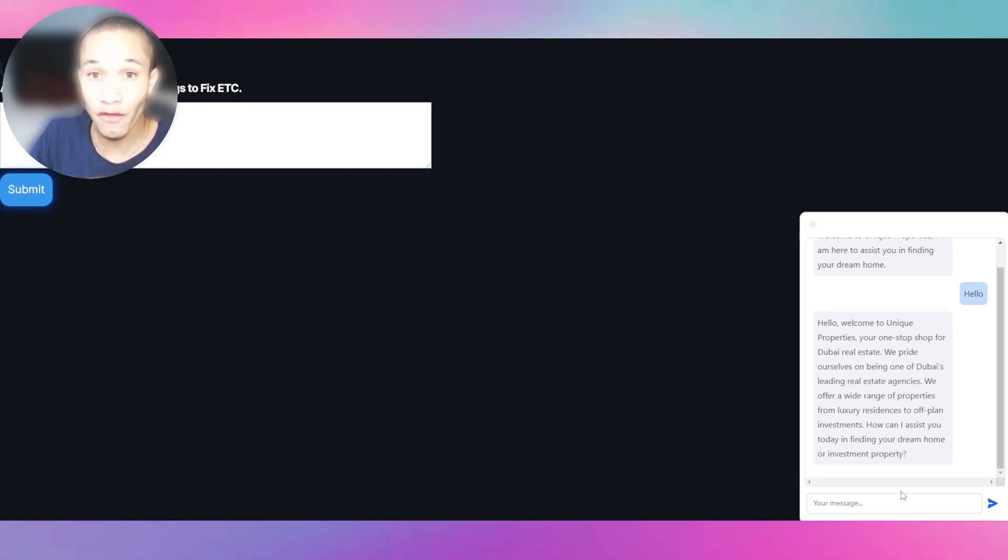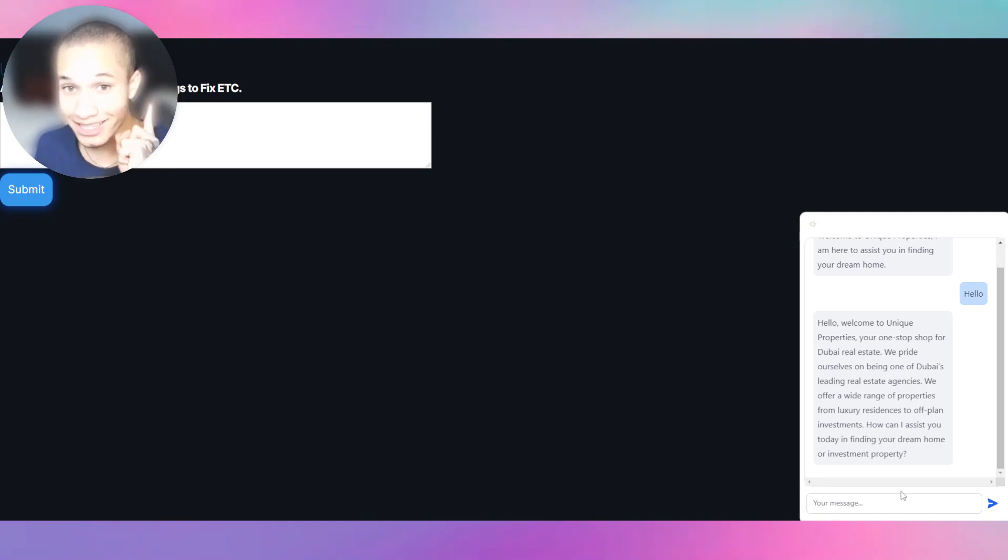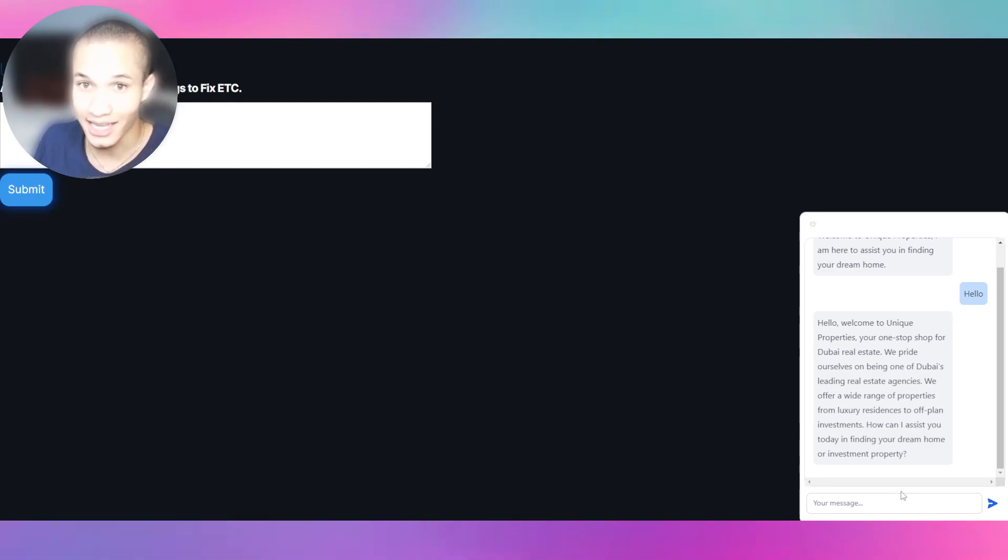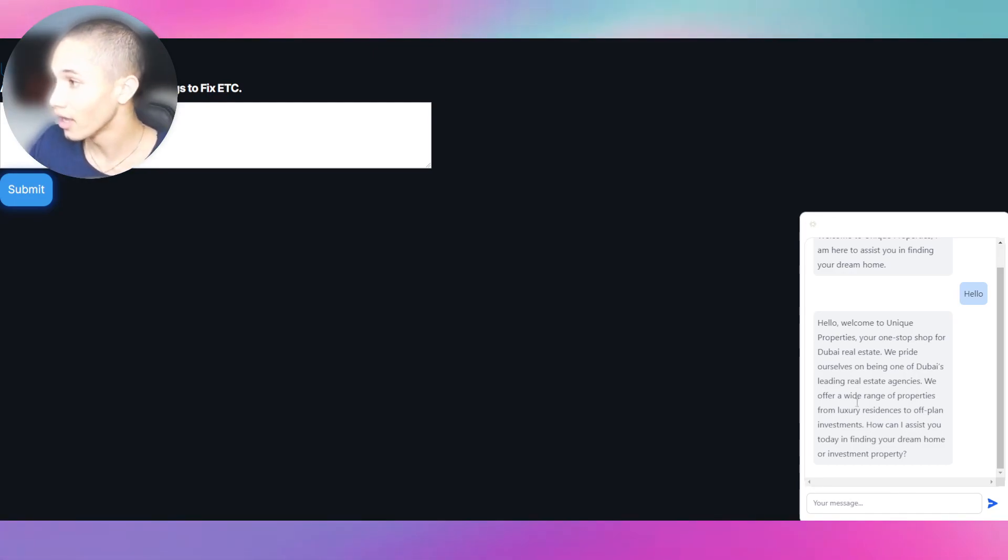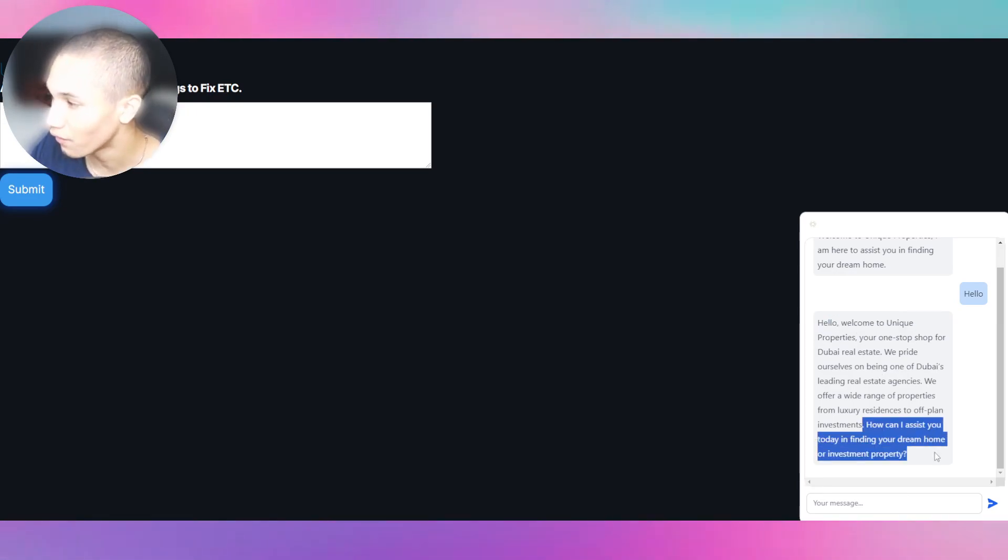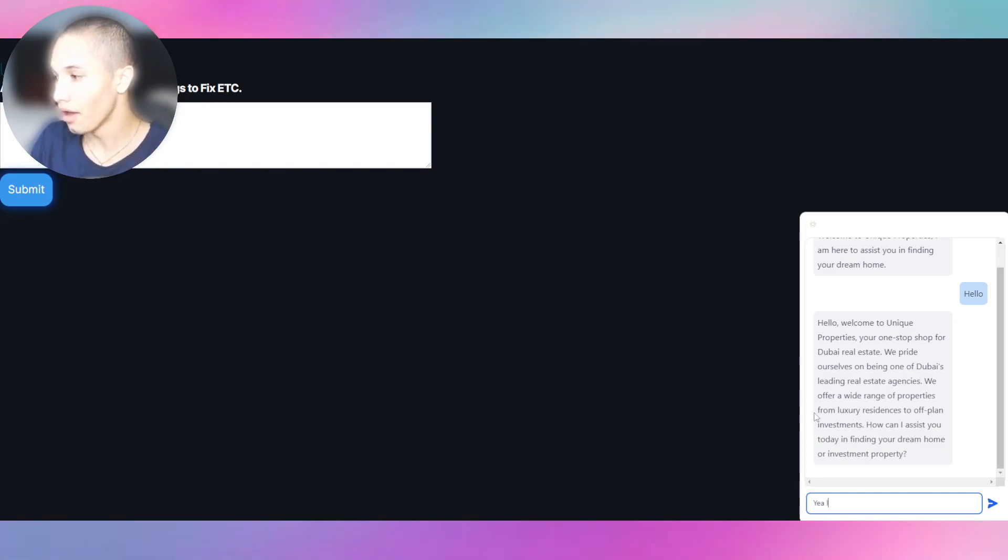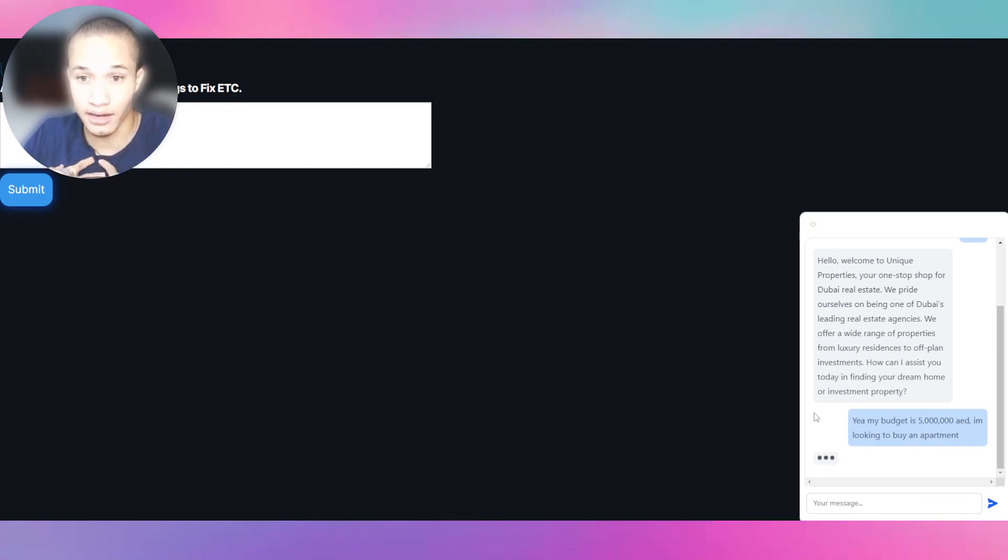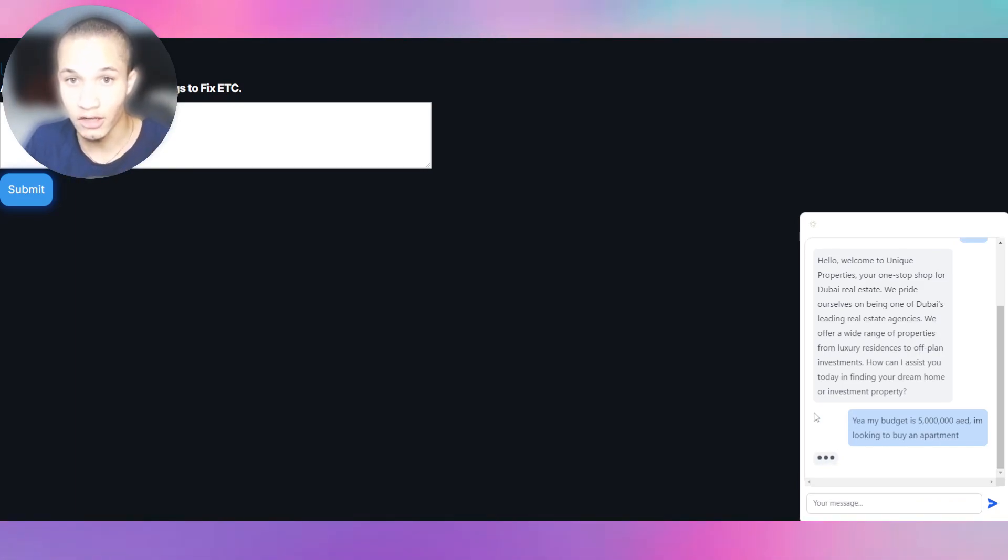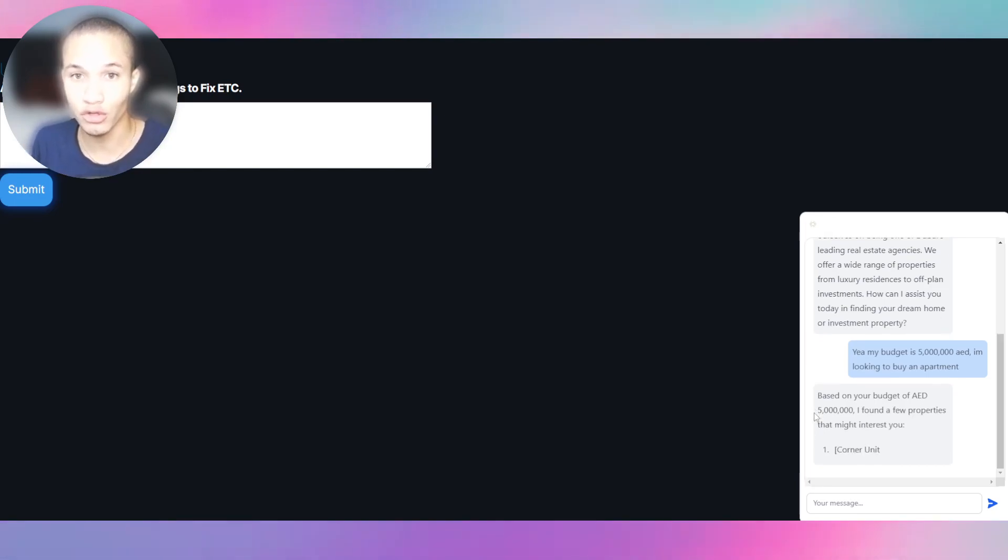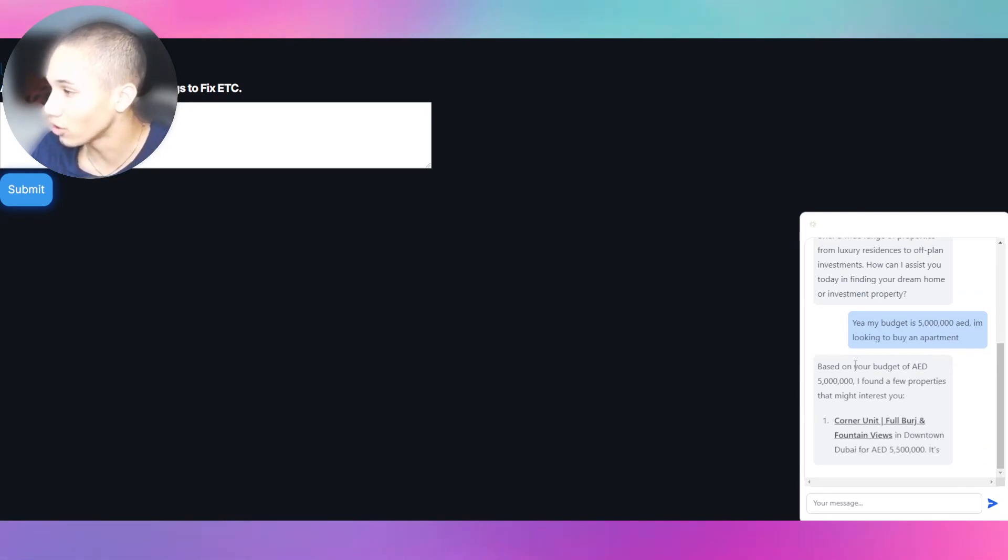More leads are being qualified, more time is being saved, so now the agents can focus on the bookings. If this chatbot closes one deal, you can see the return on investment. This is money made. It says 'Hello, welcome to our real estate. How can I assist you in finding your dream home or investment property?' I respond: 'Yeah, my budget is 5 million AED, I'm looking to buy an apartment.' Now the chatbot is automating, and now it's doing the exact process of what a human would do.